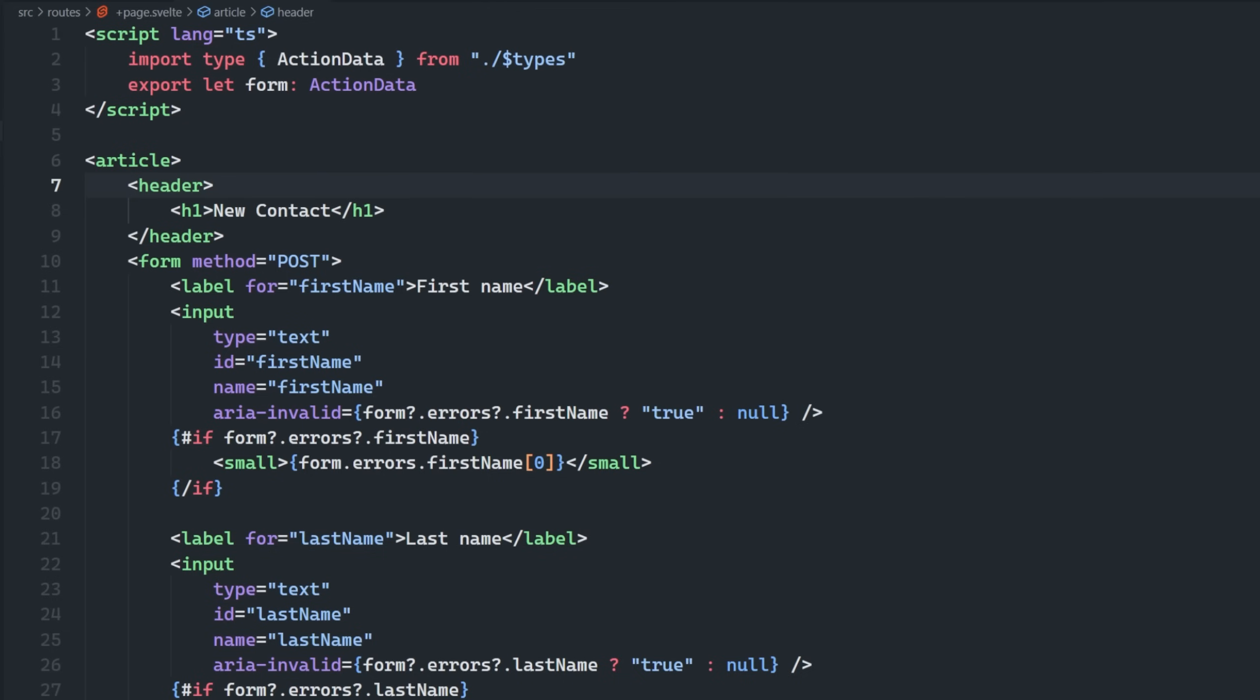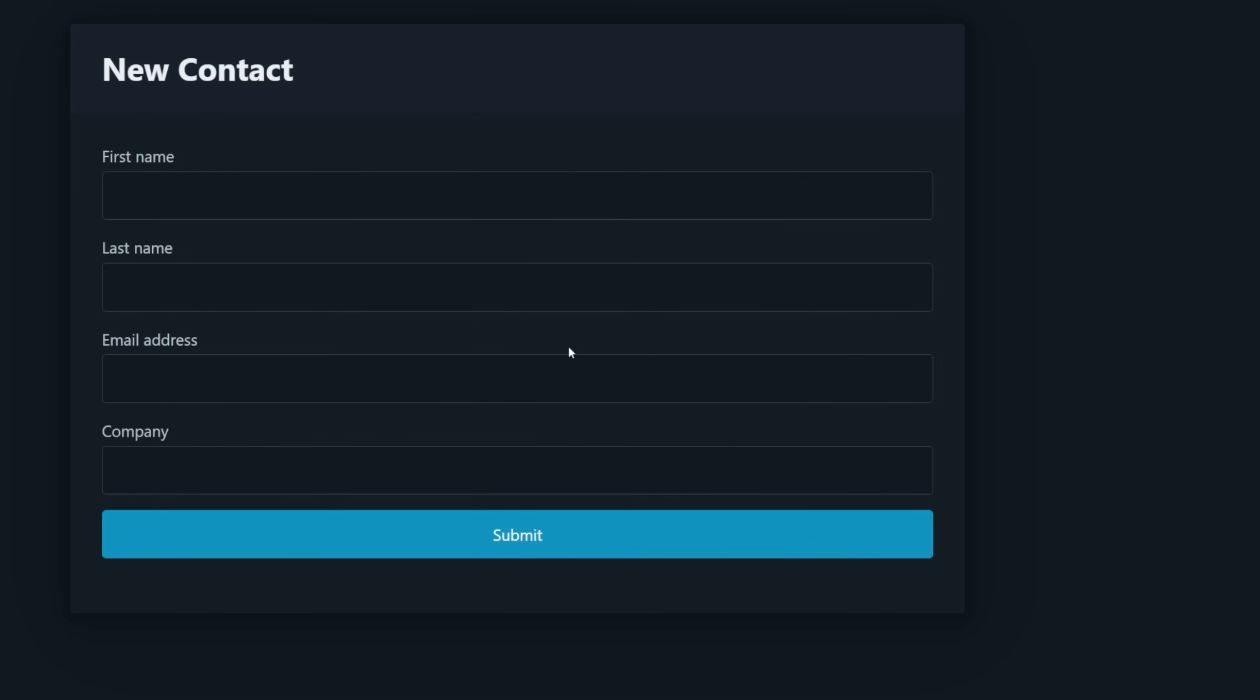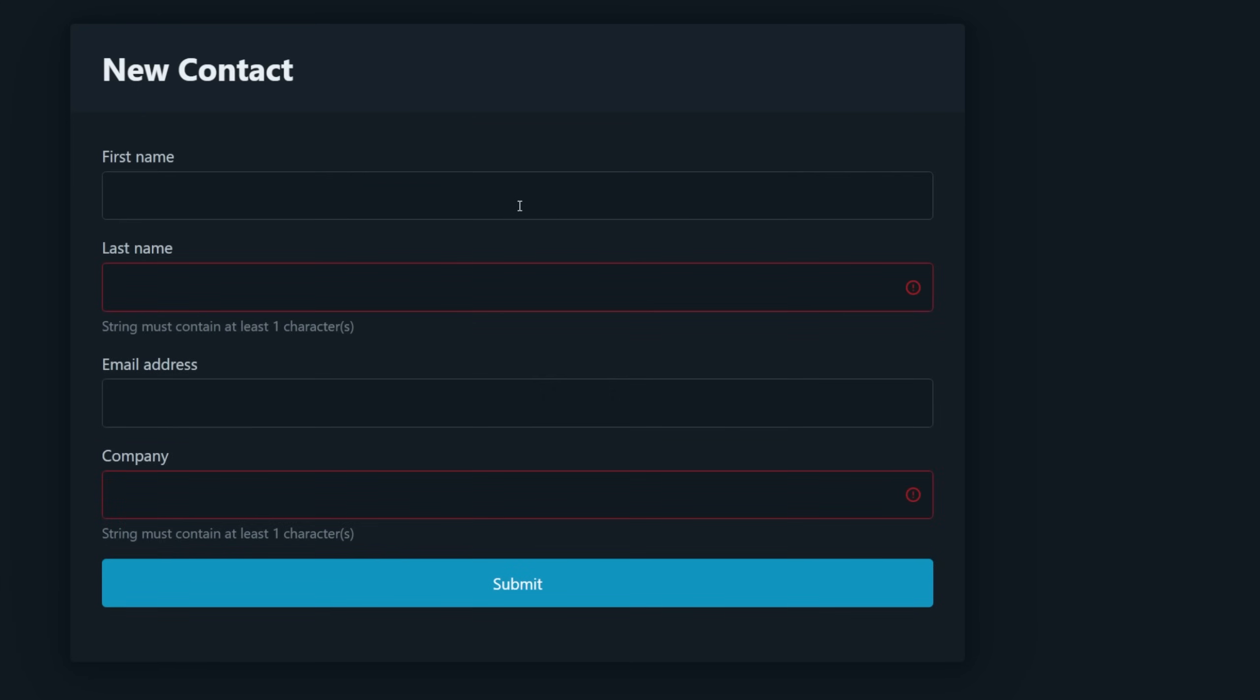we can return fail to pass the error via the action data back to our user on the client side. And then on the client side, we can access that action data using the form prop, which we can then use to render out some error messages or change the color of our borders, depending on if there's an error with that specific input field or not.